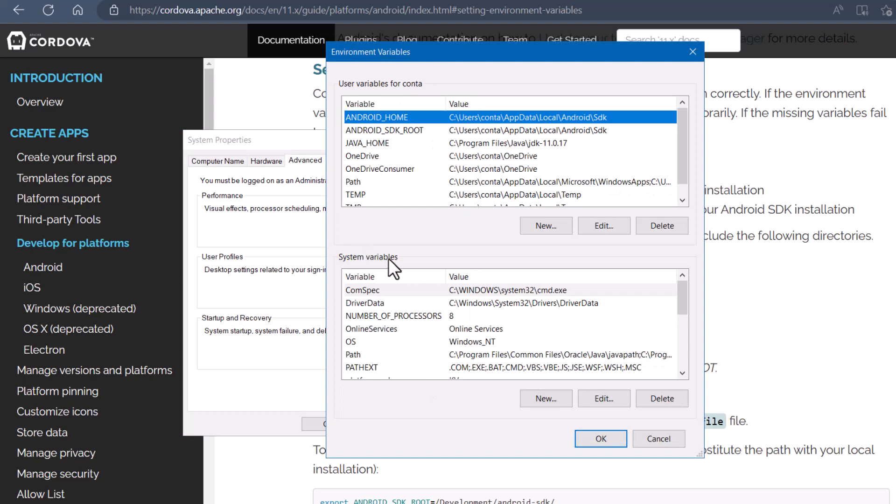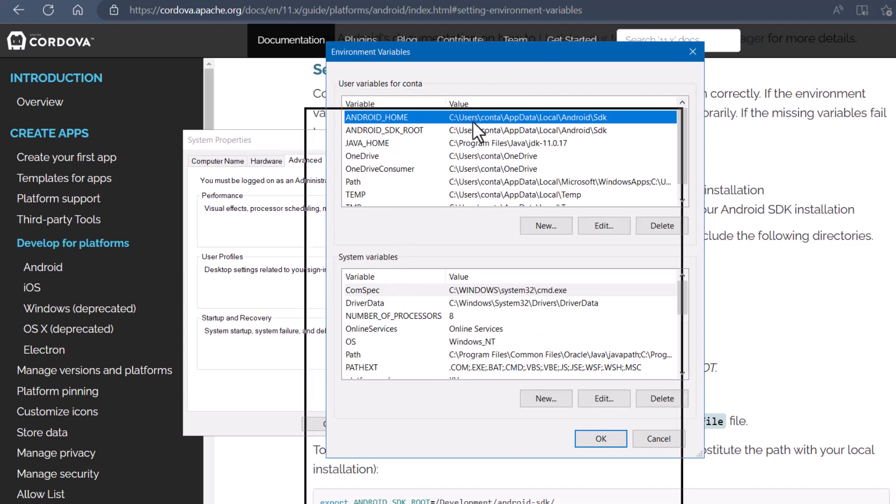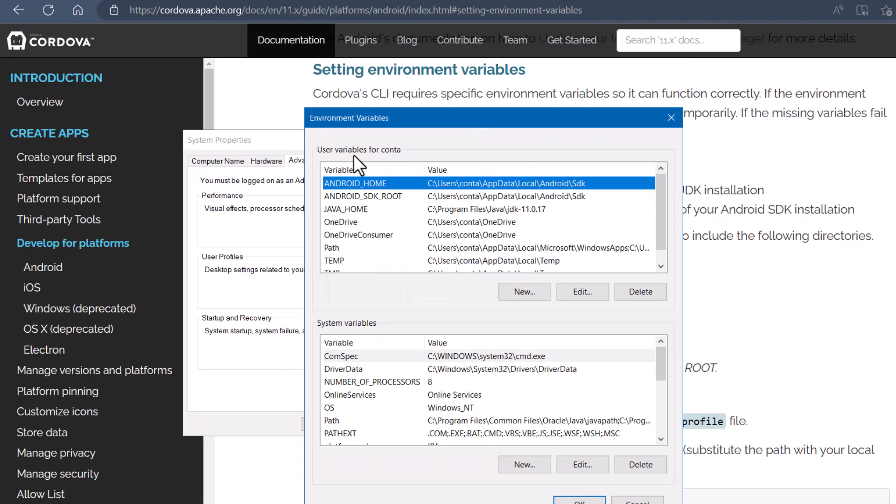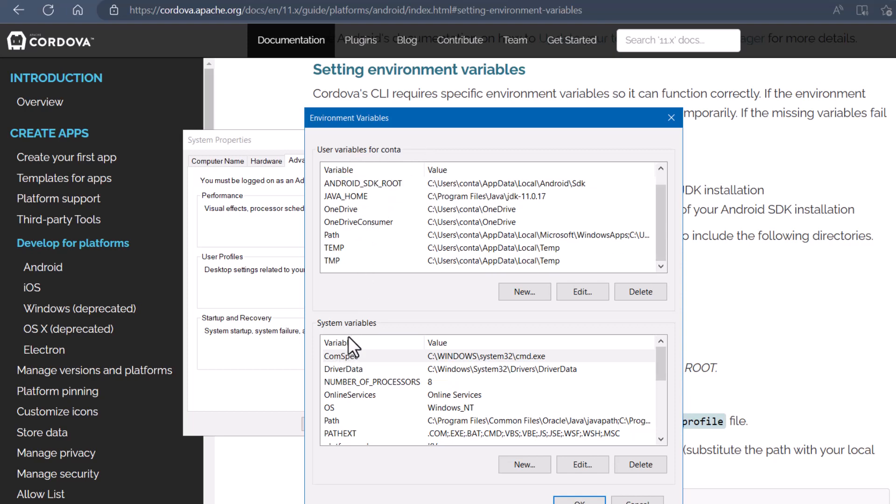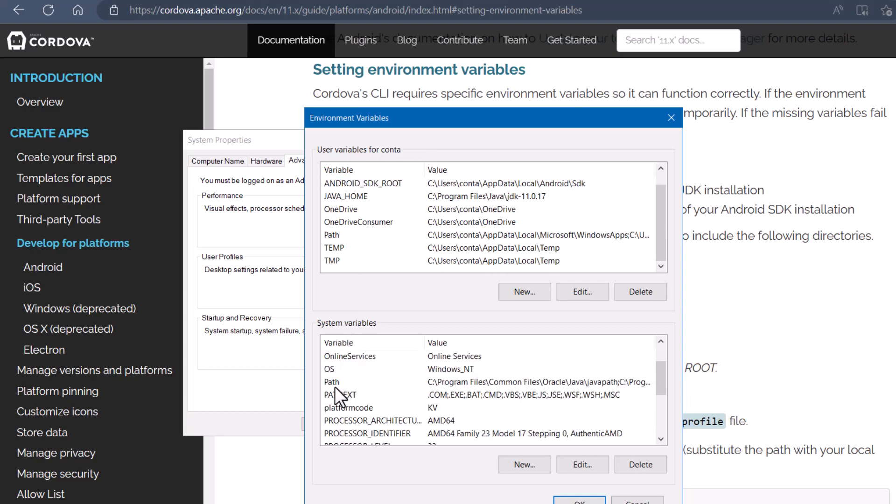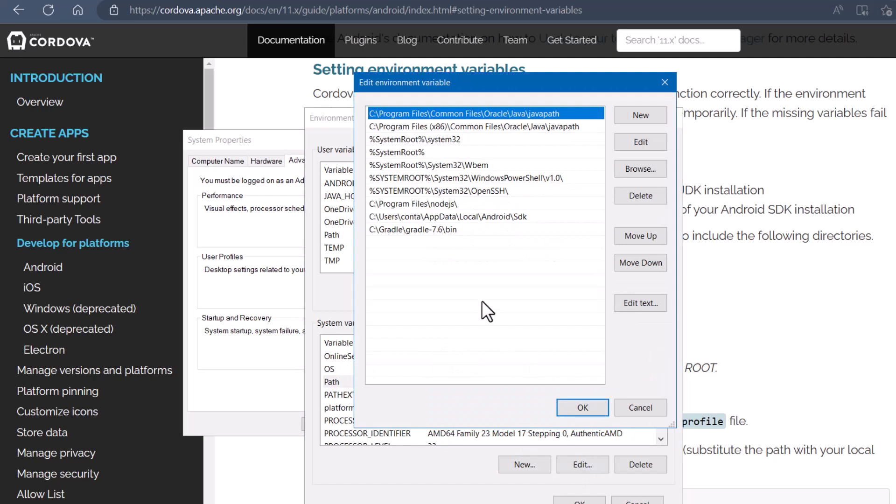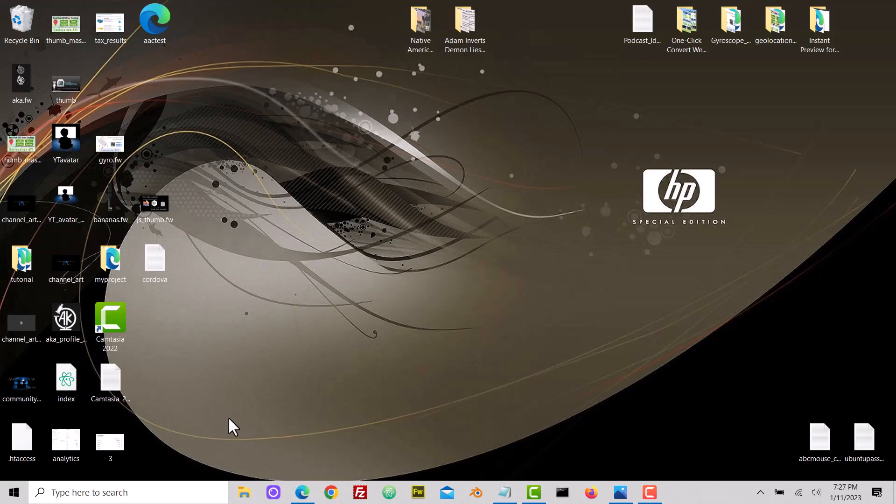Then you have your system variables and also user variables. You can see I've added a few things for my user variables. And down in the system variables, I just edited the path, edit, and I put in a few paths here. One to Gradle, to the Android SDK, and the Java SDK.